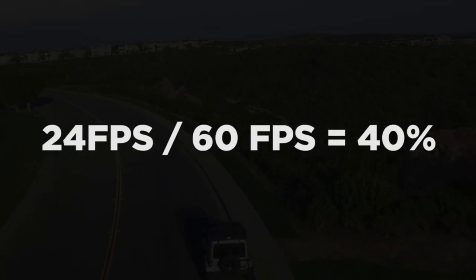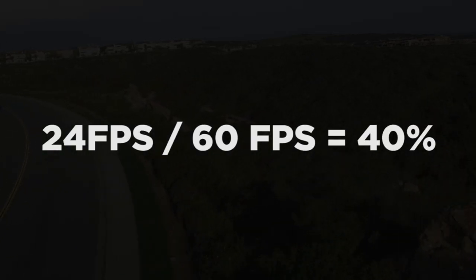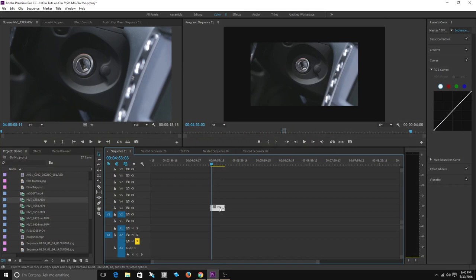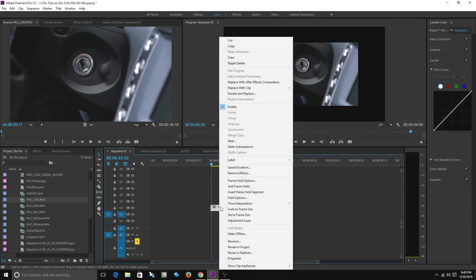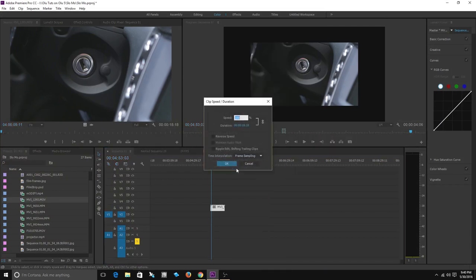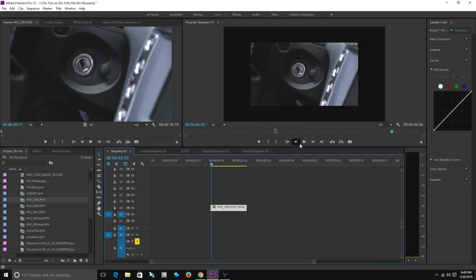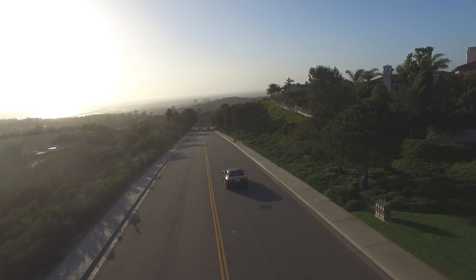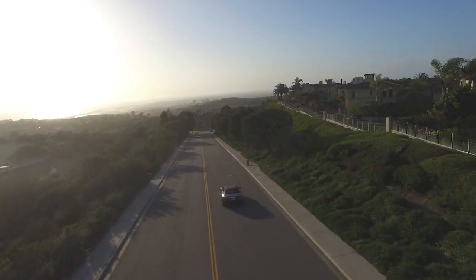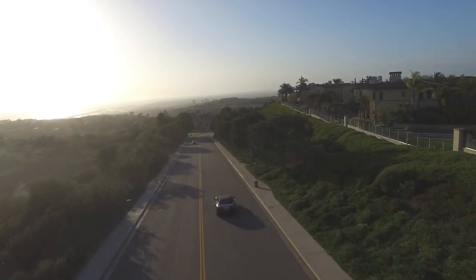The first option is to realize that 24 frames per second is 40 percent of 60 frames per second. So you can click on your footage, bring down the speed and duration to 40 percent, and that will slow your footage down by 40 percent, converting your 60 frames per second footage to 24 frames per second footage.